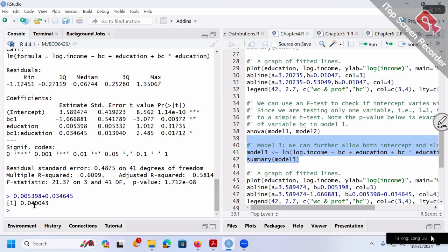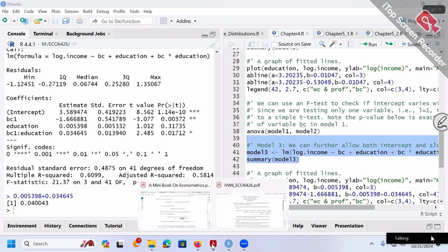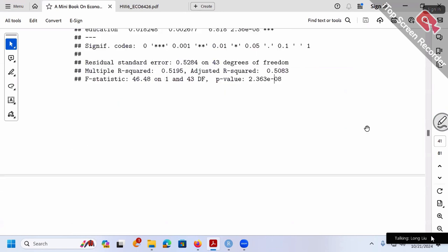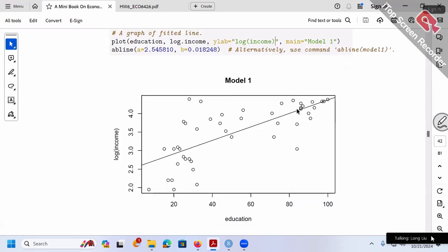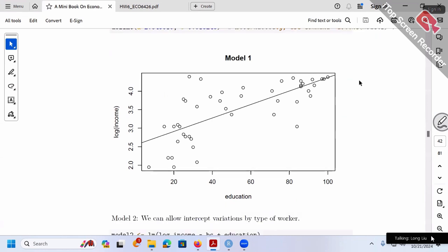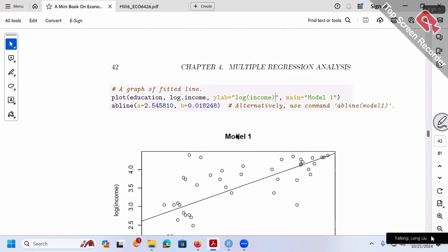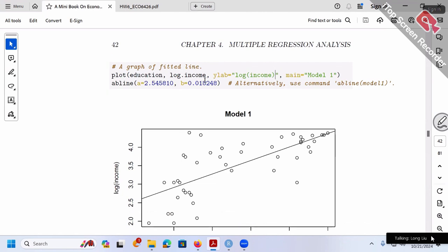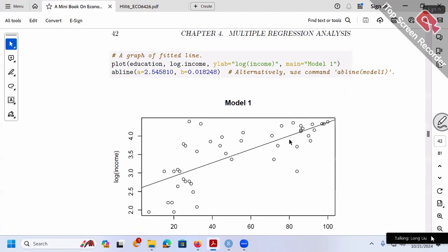These are exercises on how to interpret numbers across groups. Now let's look at the fitted lines graphically. Model 1 ignores blue/white collar distinction; putting everybody together gives a coefficient of about 0.018 (slope ≈ 0.02). That's the single slope for model 1.